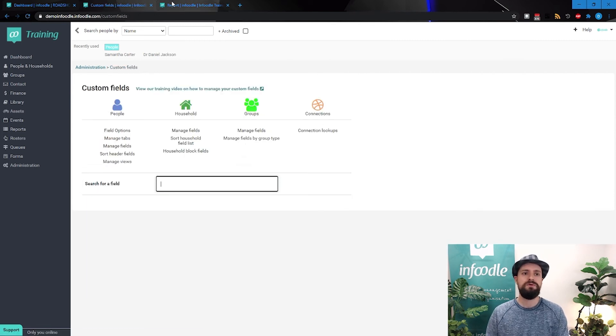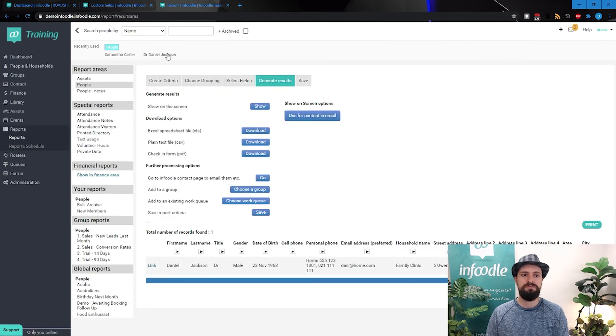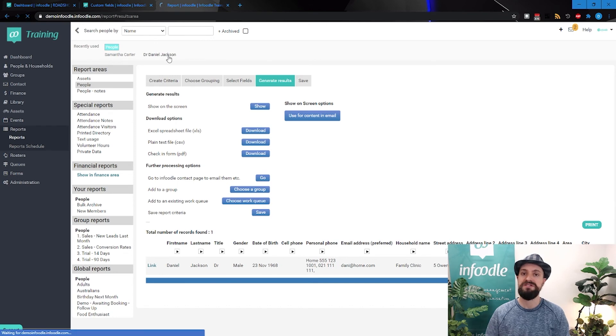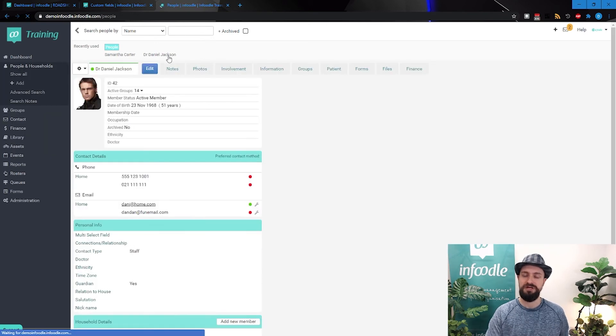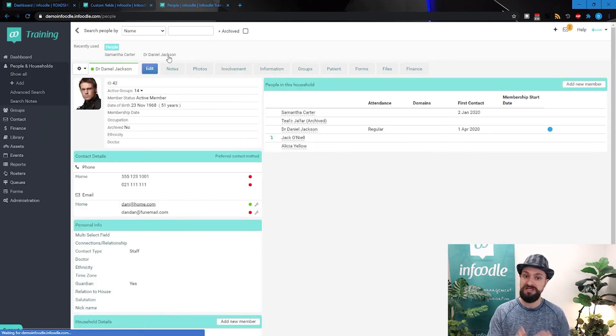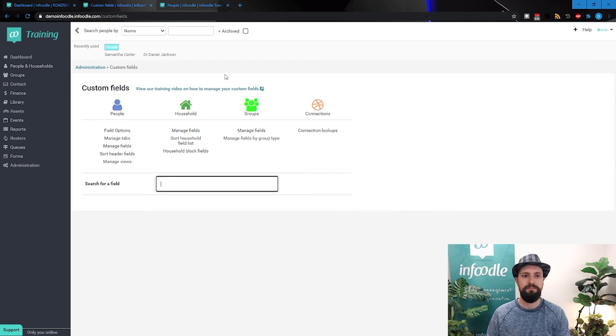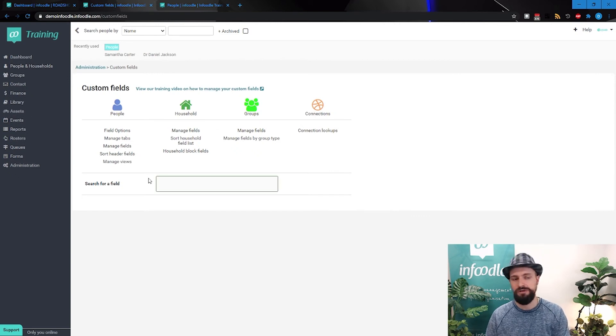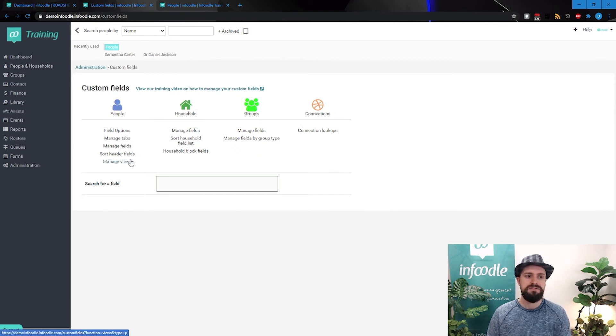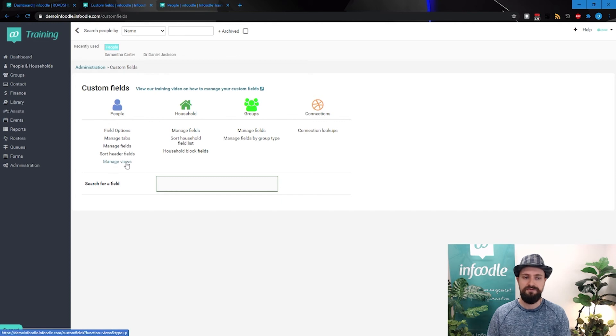But what happens when we want to be specific about what information we see? Daniel Jackson is a doctor. We want to see certain information, or maybe he's a donor.